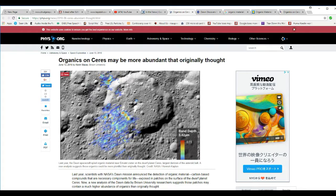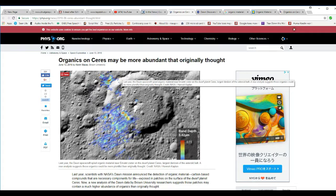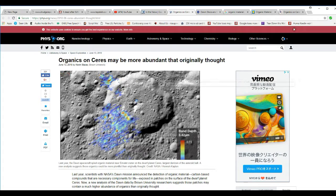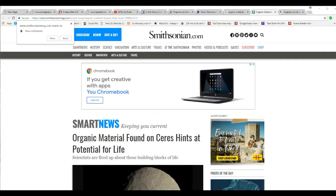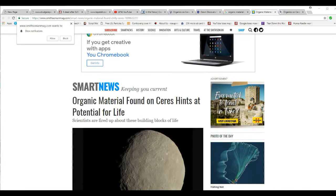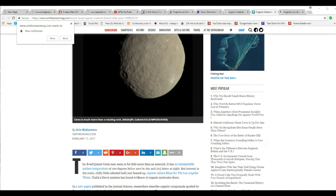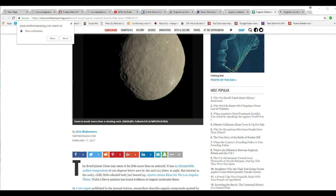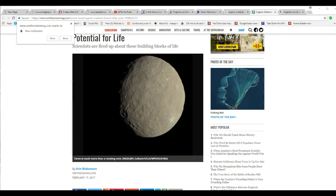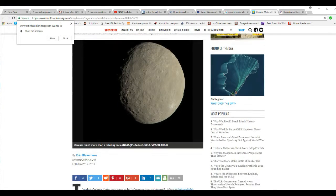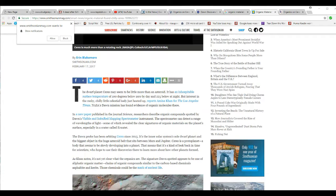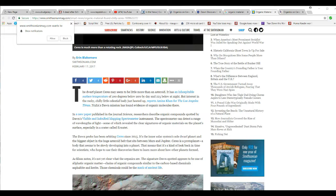You can't have it both ways. You can't call it organic material and then say, well, we didn't say there is life there. Sorry, it doesn't work that way. This is by definition they are saying that there is life. Smithsonian. Organic material found on Ceres hints at potential for life. Organic material found on Ceres hints at potential for life. They are a little more honest about it, but they are still saying that there is life there. They are saying it by definition.